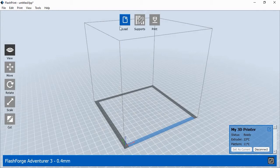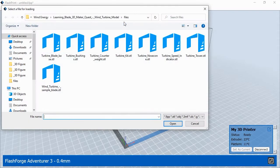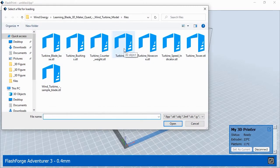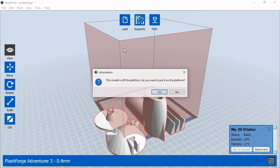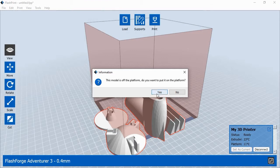To print the 3D objects, launch FlashPrint and then click the Load button at the top of the screen. Select the 3D model files from where they're saved on your hard drive. FlashPrint may ask if you'd like the objects centered on the print platform. Click Yes to continue.